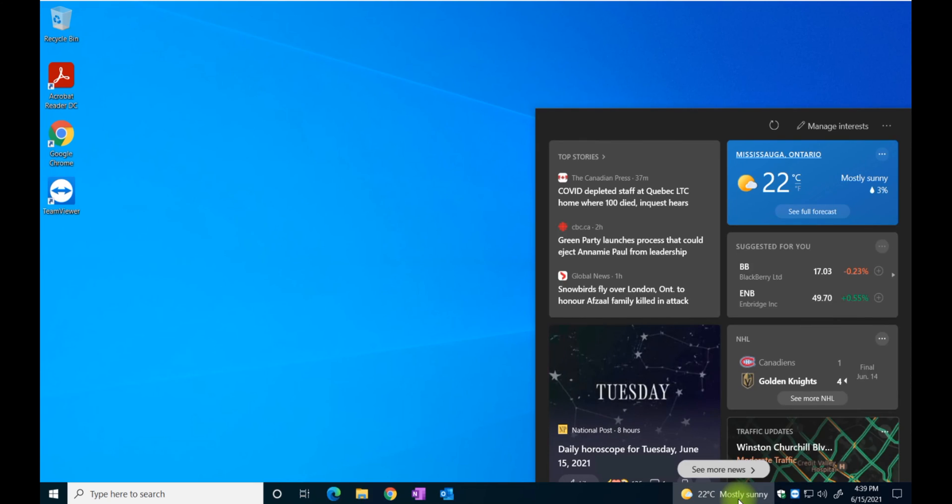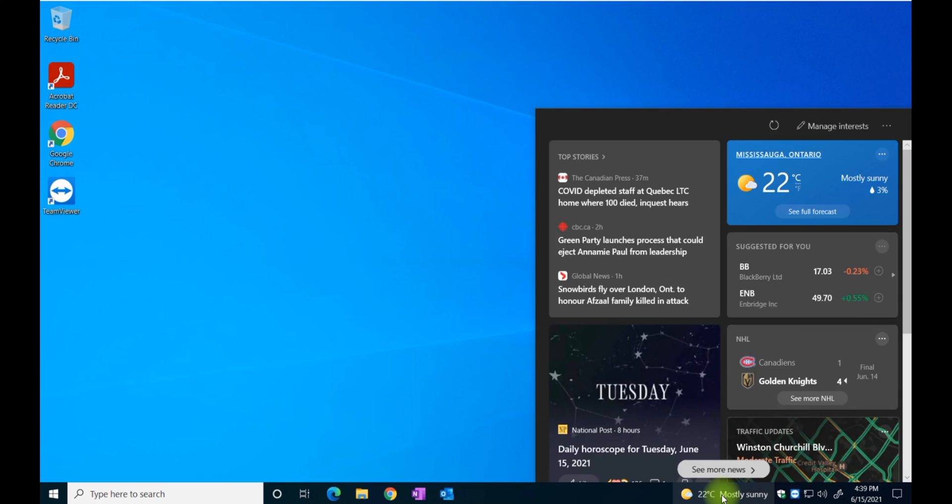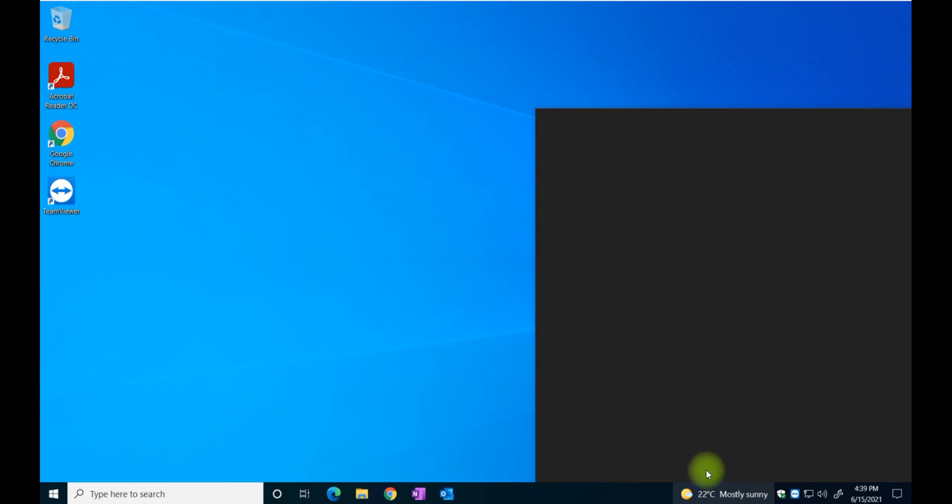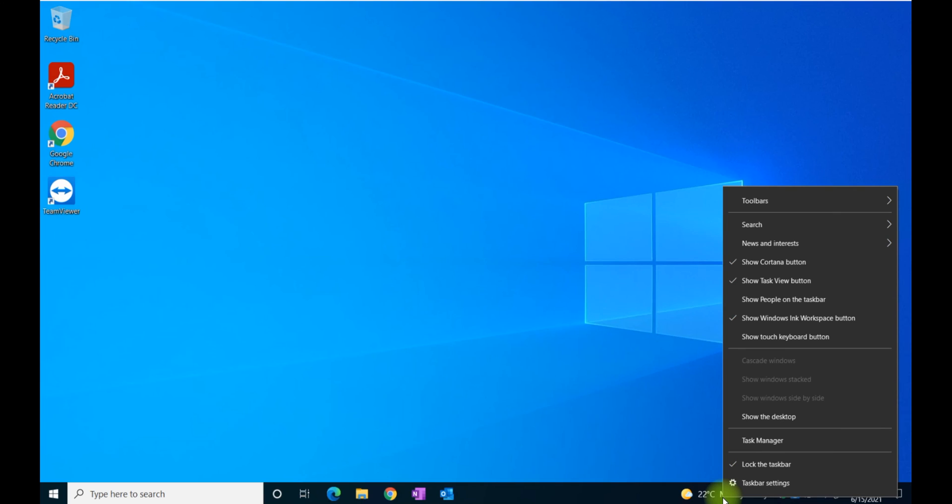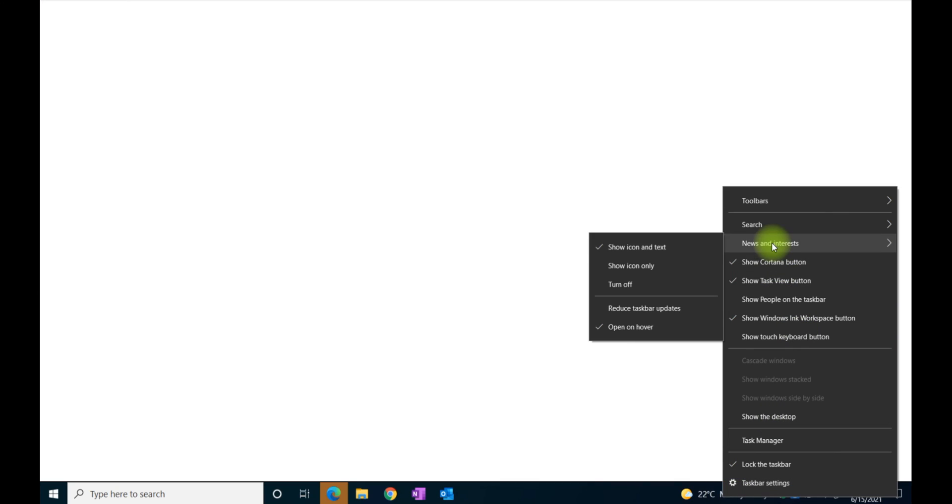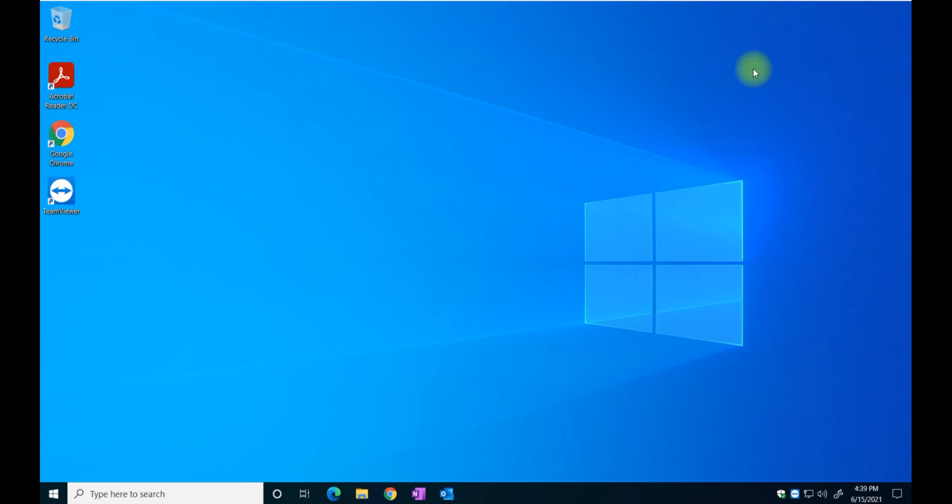So again, if I wanted to eliminate this, I just don't want to have this in here. I'm just going to right click on it, select news and interests, and then turn off. And of course, this is the web browser opening up for me to go and set up my preferences, which I'm going to stop because I am not interested.